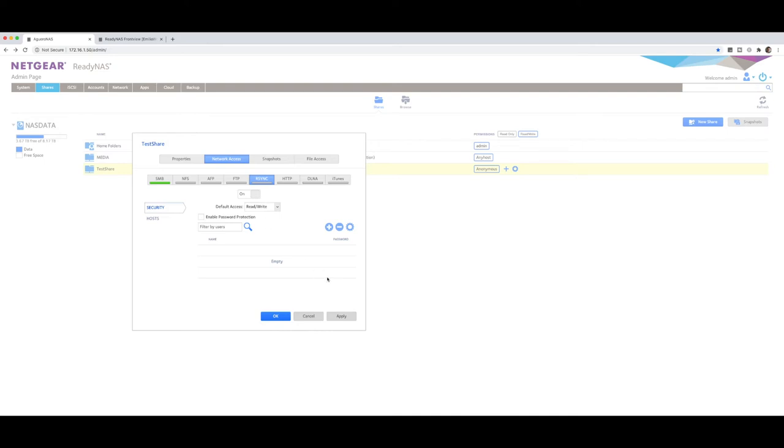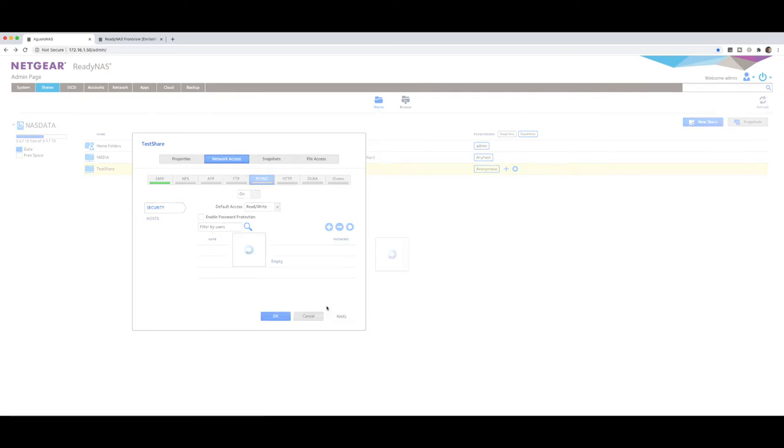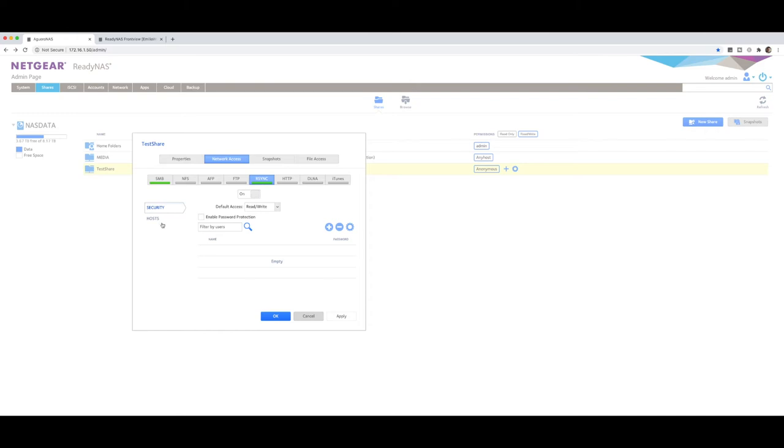That way a NAS in the destination can also act as the source and push the data back if it needs to. You can add a password if you so choose to and say apply. So all this is now done is it's enabled the R-sync technology. That's the first step.